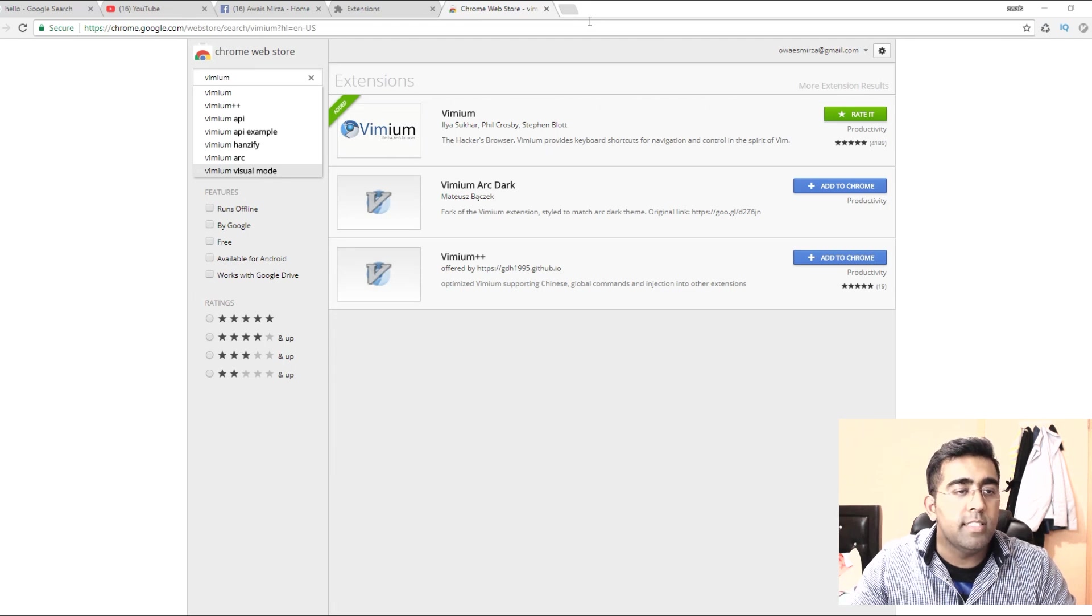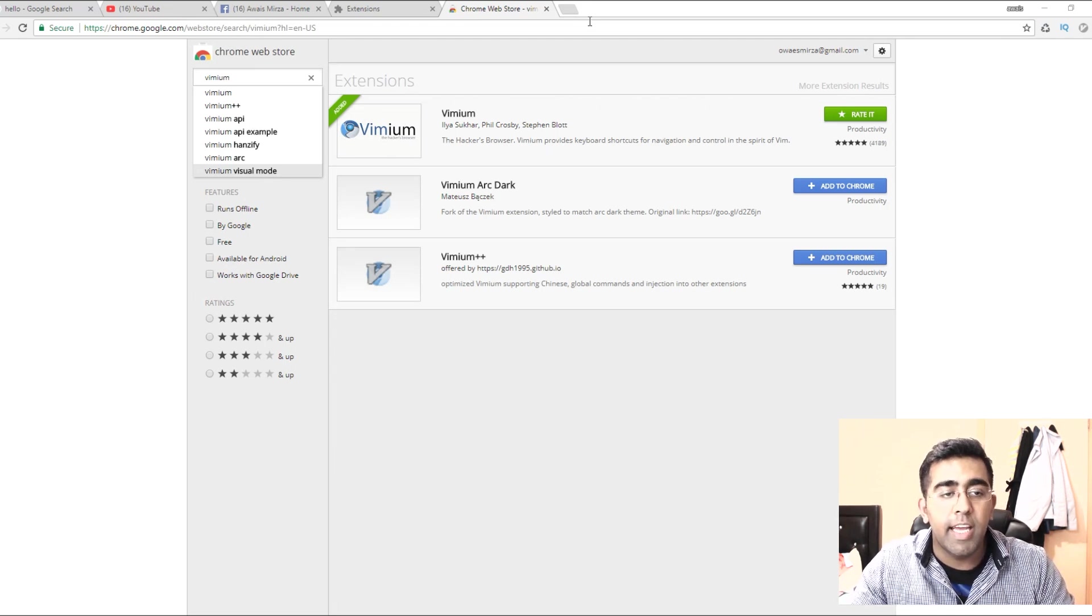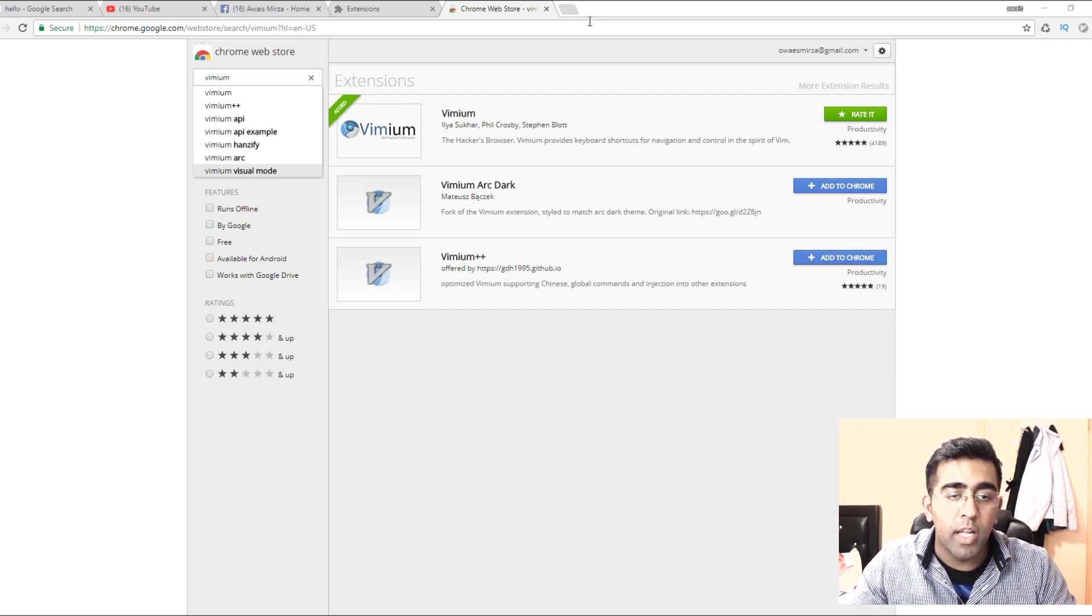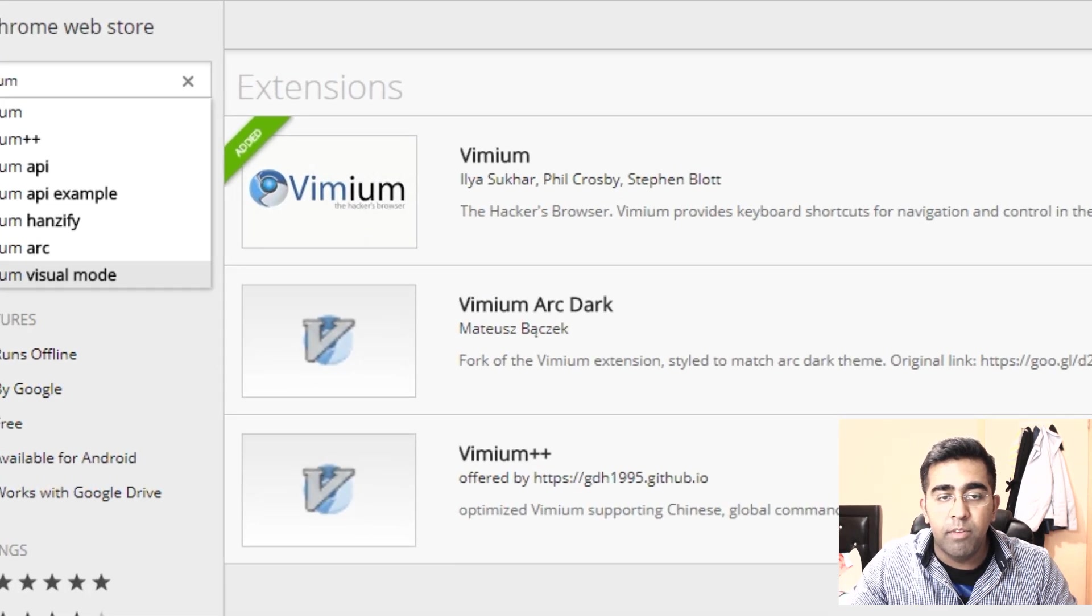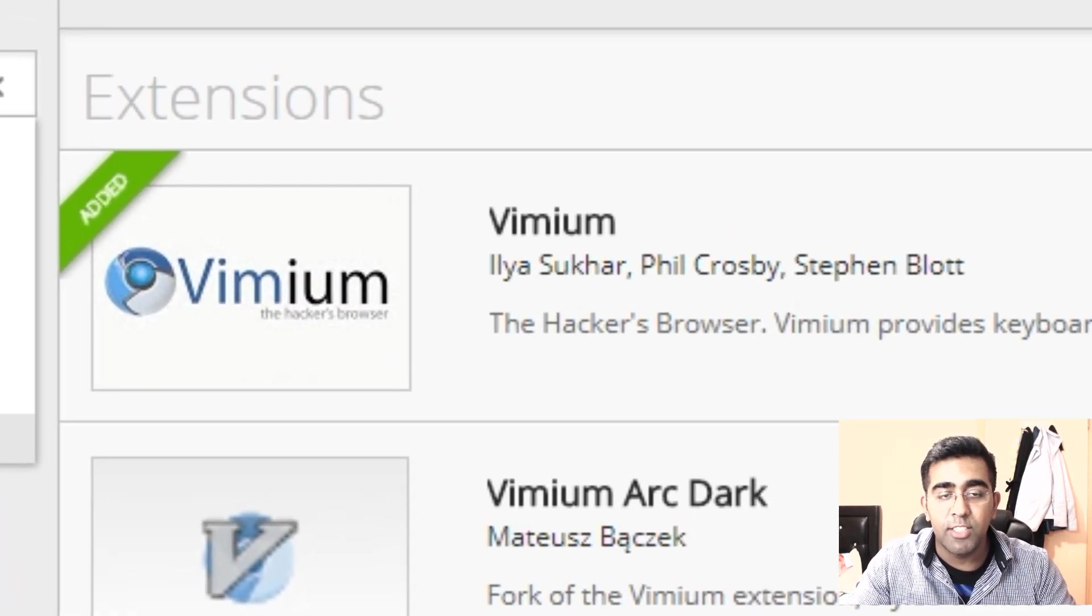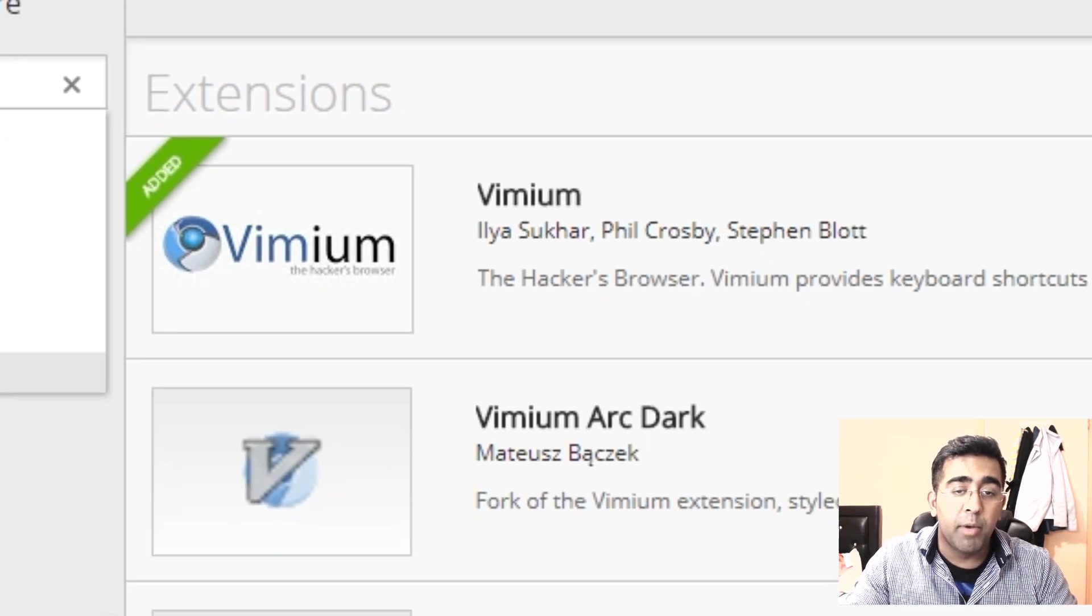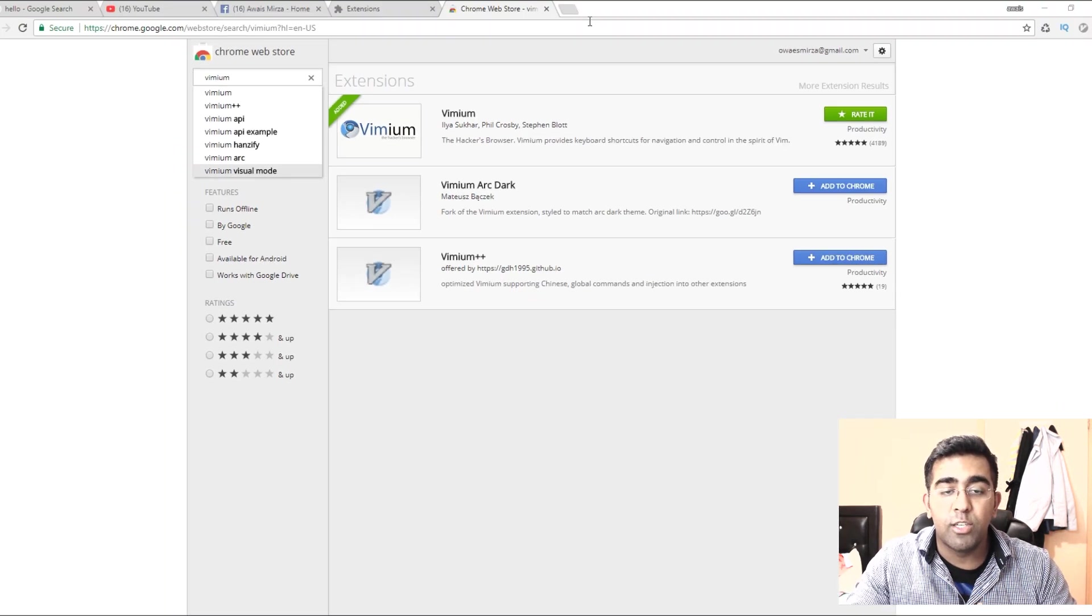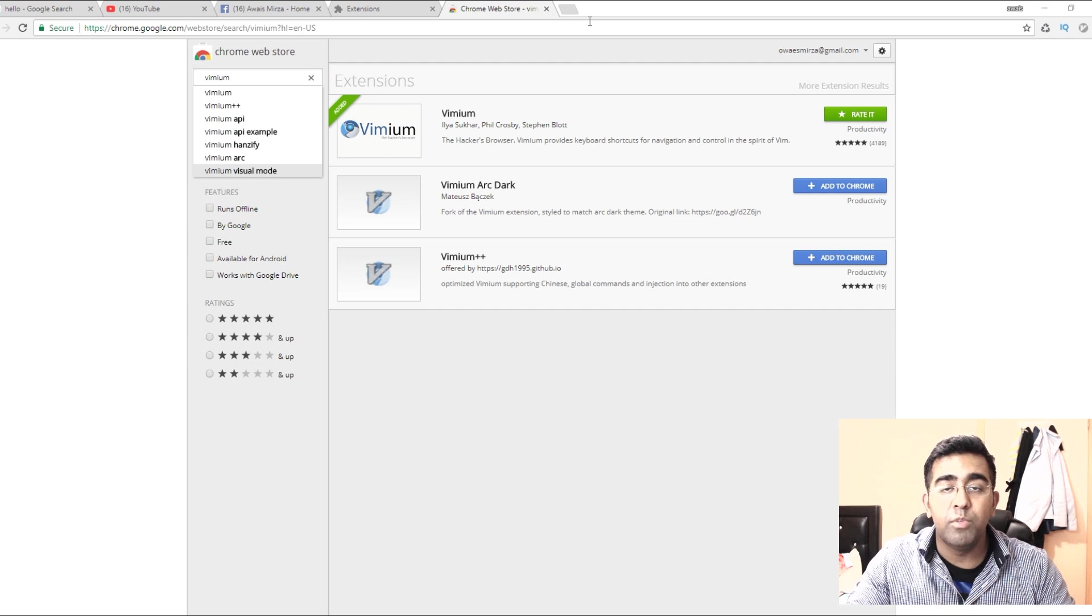Welcome everybody, this is Always back with another video on the channel. Today I'm introducing you guys to a cool extension in Chrome browser. If you're a web developer or just use a web browser to surf the internet on your PC, I'm showing you this cool extension called Vimium which is going to help you navigate around your web pages by just using a keyboard.